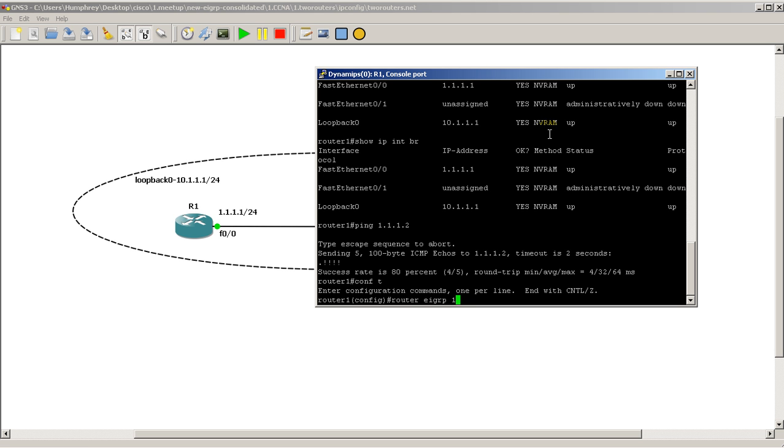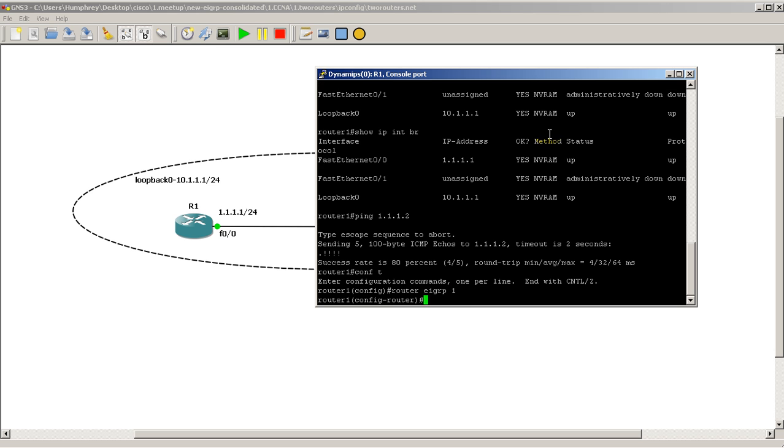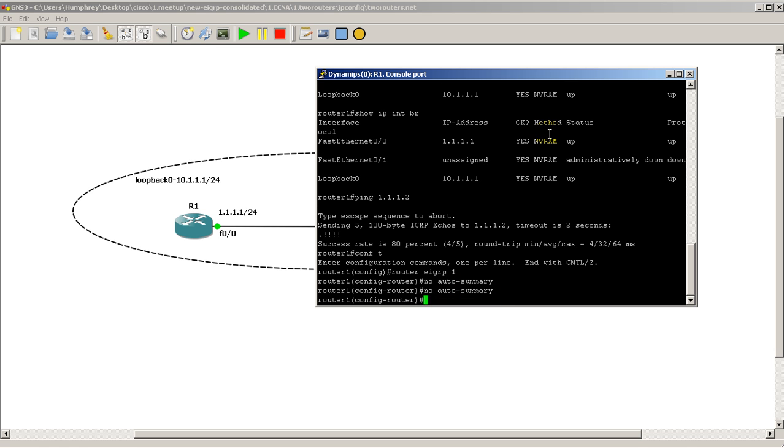So here router EIGRP 1, and now we're in the router config mode. Then we're going to do a no auto-summary. I'll probably do a video just on this command later on, but what it does is EIGRP by default automatically summarizes everything to the classful boundary. So what that means is let's say you have a whole bunch of subnets that start with 10 - 10.1, 10.2, 10.3, you know 10.3.5 dot whatever - then what it's going to do is it's going to kill all of your subnet information and make it all a slash 8.